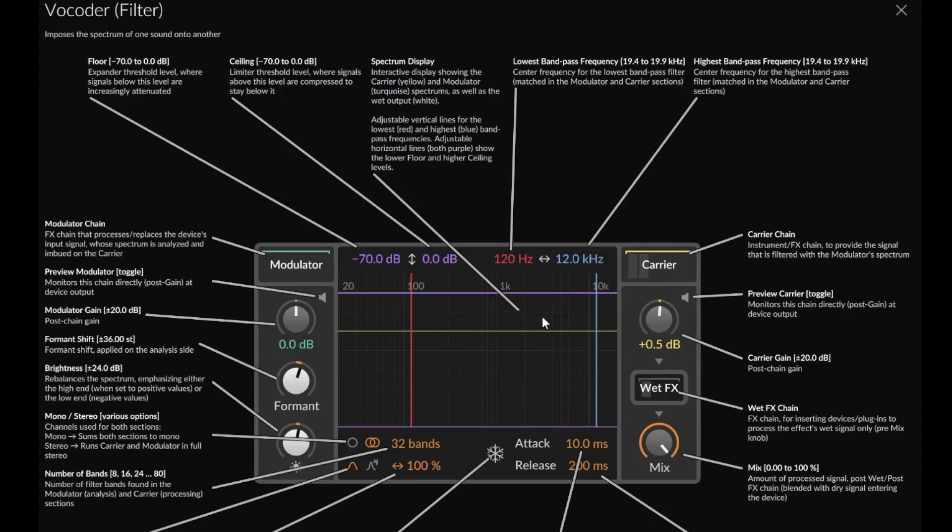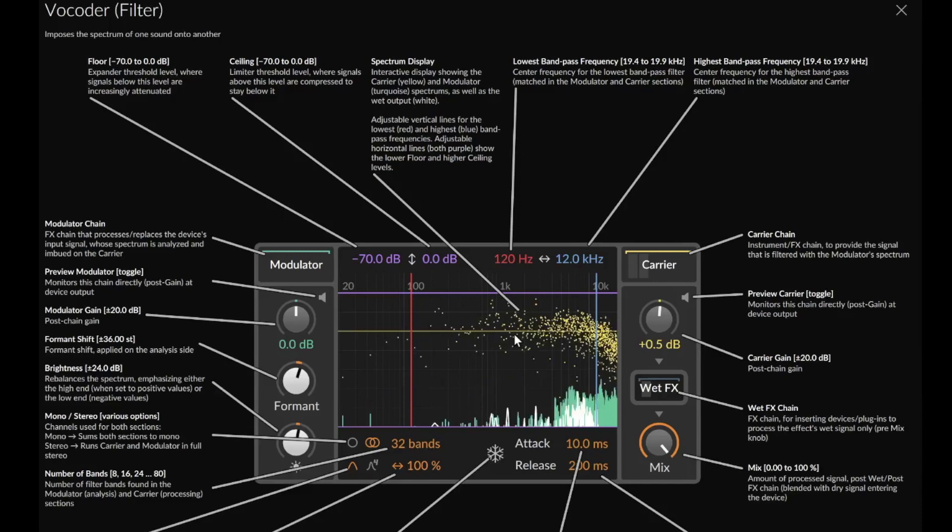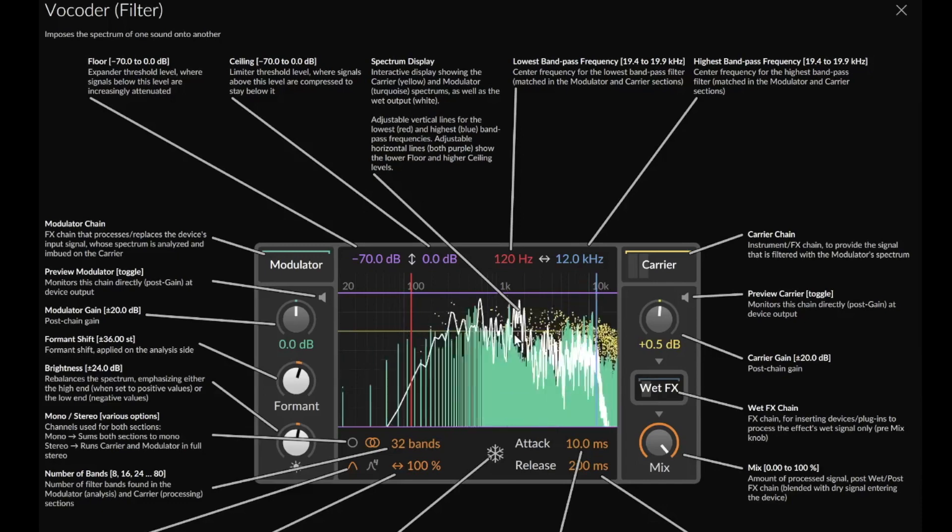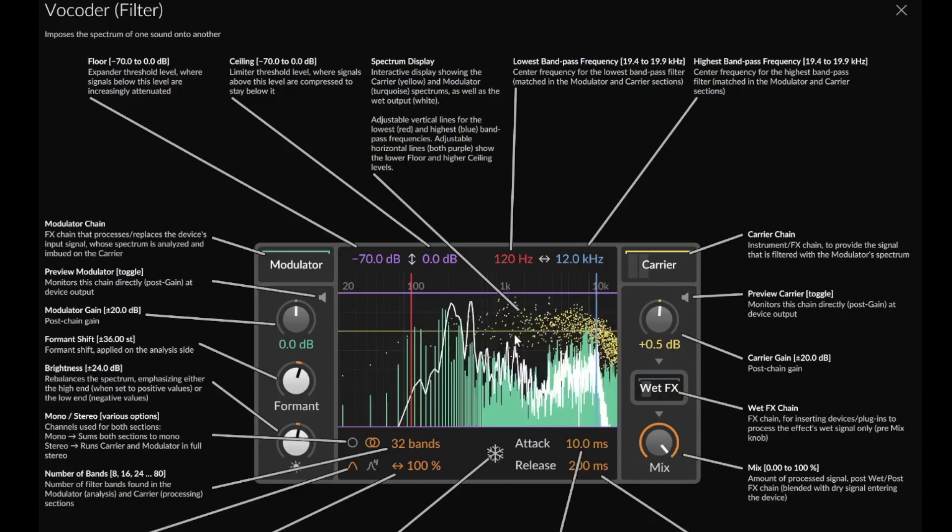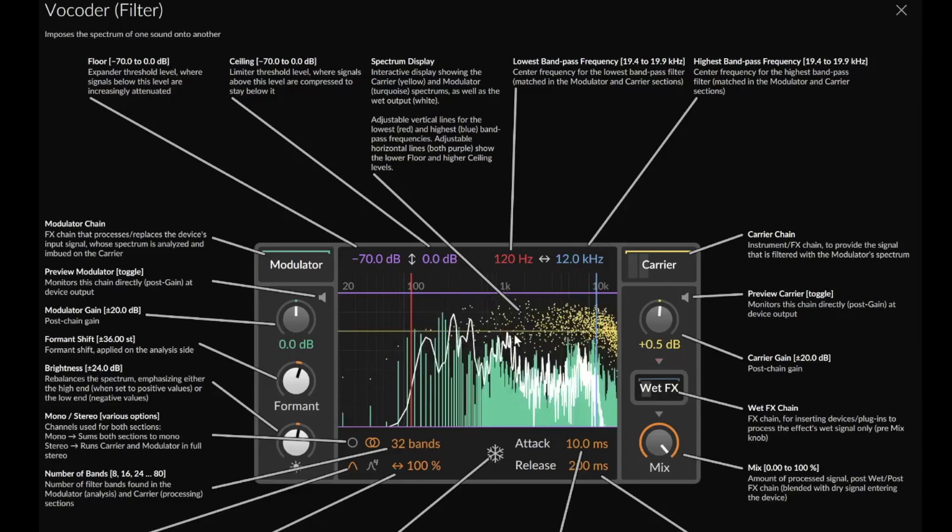And here in the display you also have some very useful things. First of all, you see in turquoise, Thomas Foster music, your modulator.